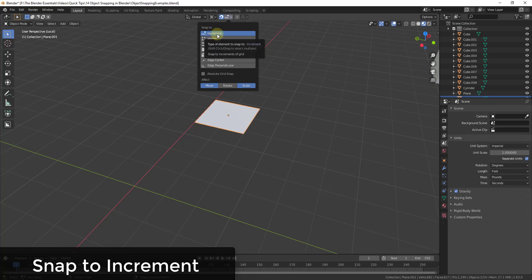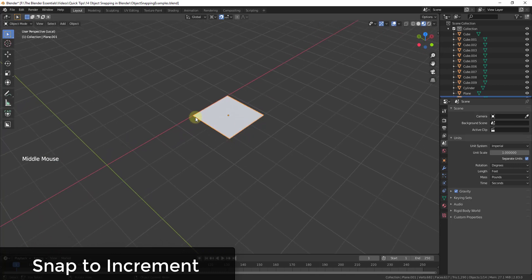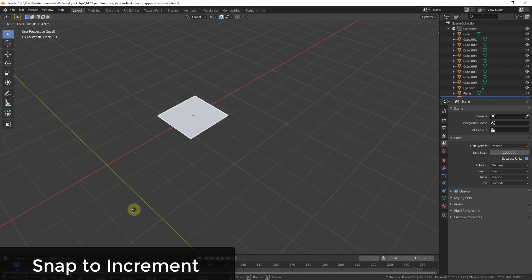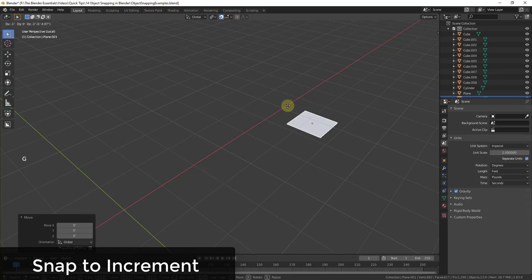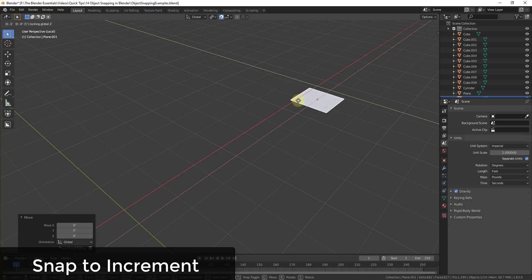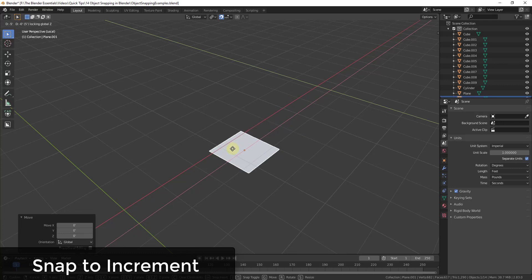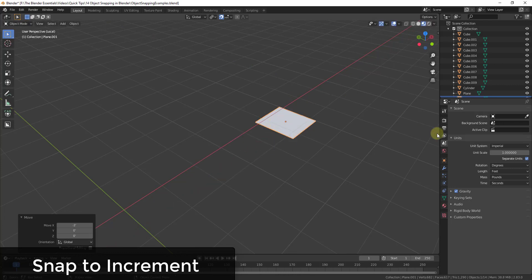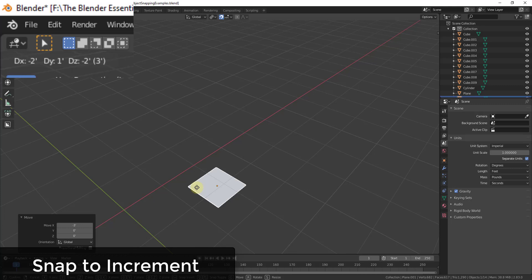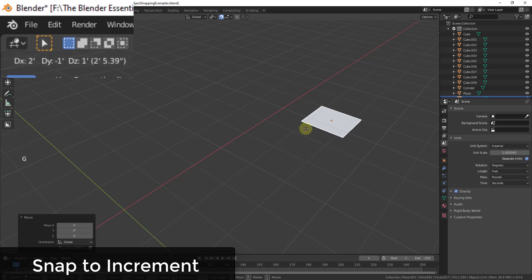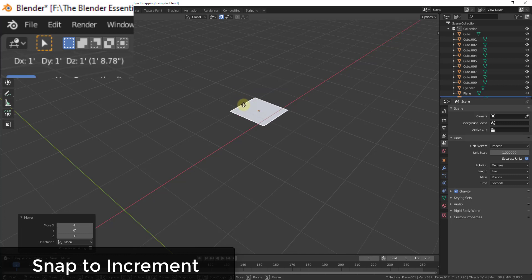The first option is Snap to Increment, which snaps your object to different increments based on the units set in your scene. For example, if I press Shift+Z to lock to the X and Y axes and move the mouse, you can see in the upper left corner that the object only moves by whole foot increments — negative one, negative two — it's not doing anything in between like a half inch.